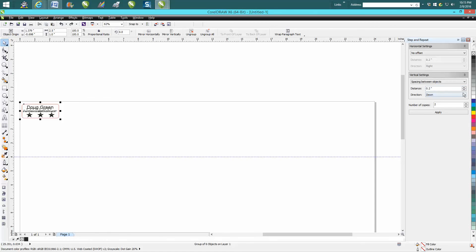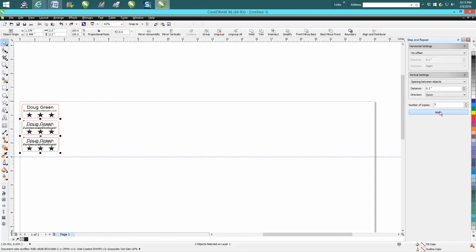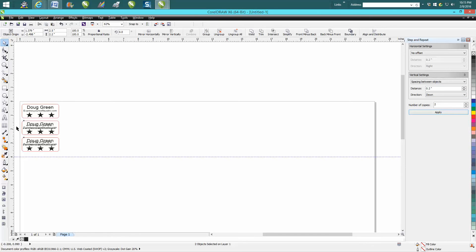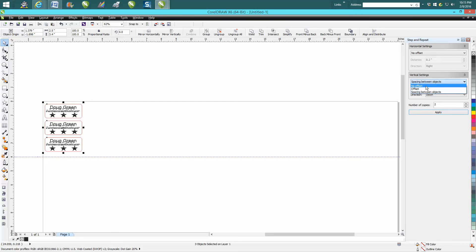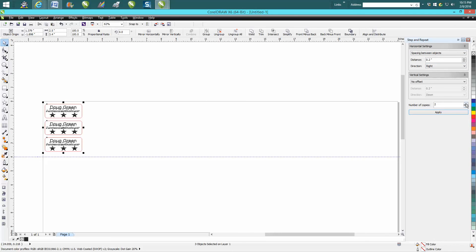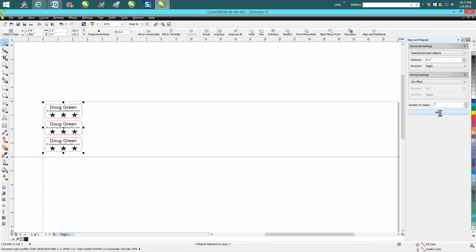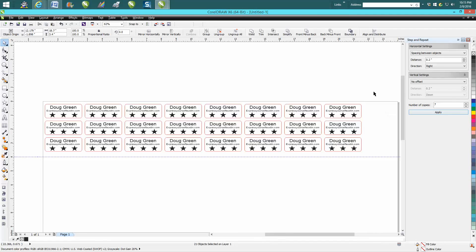And it does that. Then group lasso these, go to no offset there, and put spacing between objects to the right. And this time we'll go seven steps, and you're done. That was quick and easy.